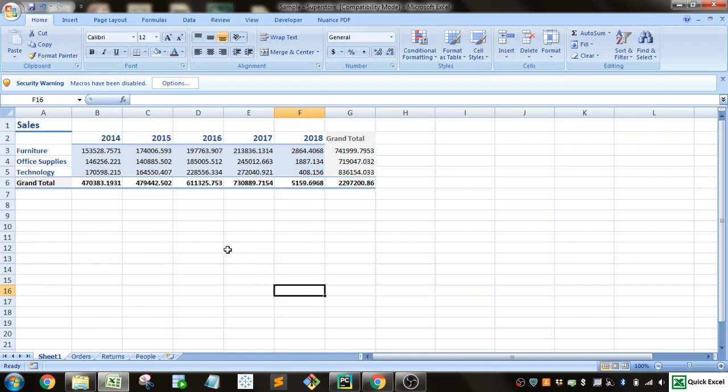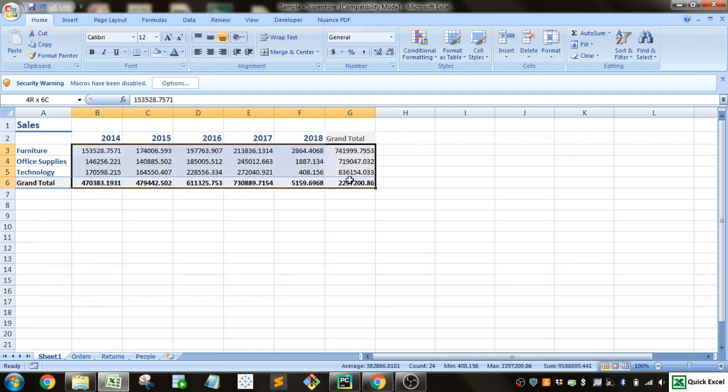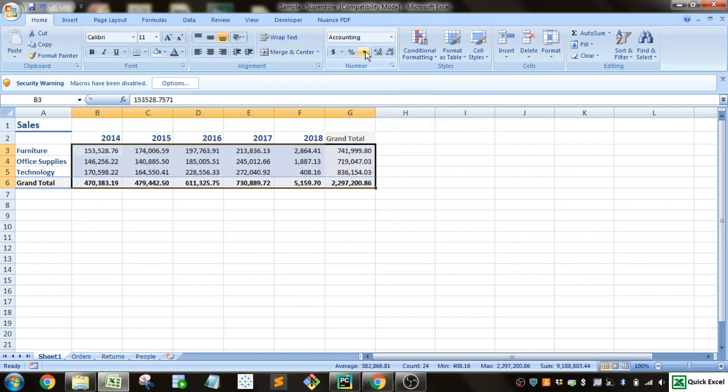But you can see these numbers are still very hard to read. So one thing we want to do is we'll select these. If you go up to this, you'll see this little comma. If you select that, you'll see that we get the commas for the thousand separator, which makes it much easier to read.